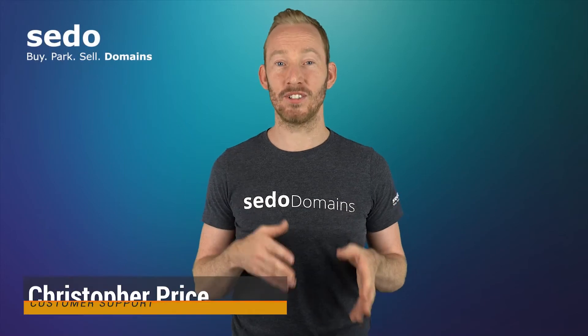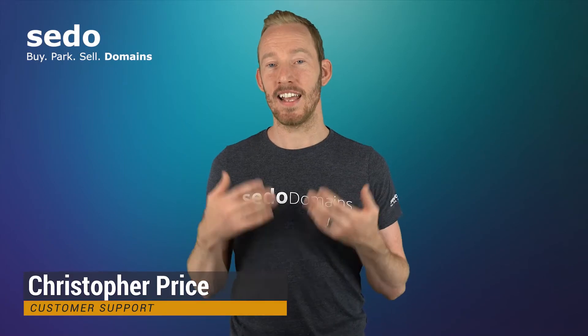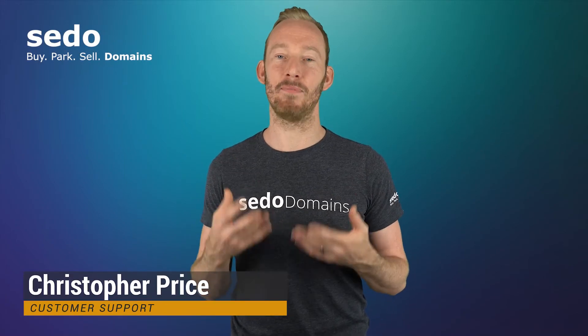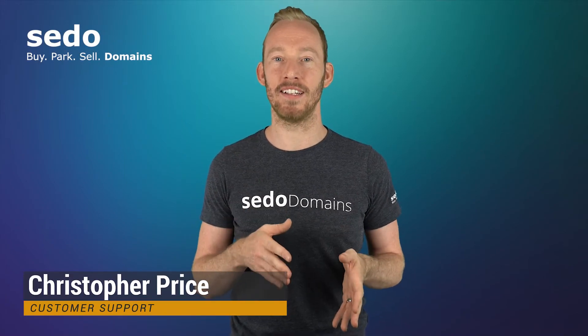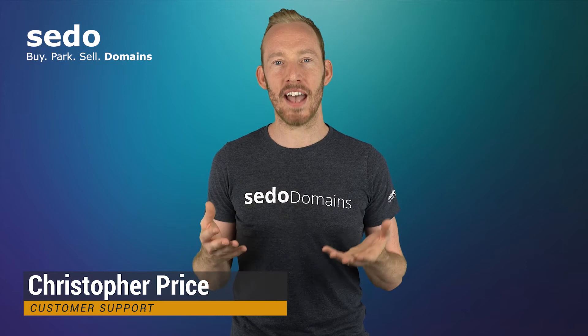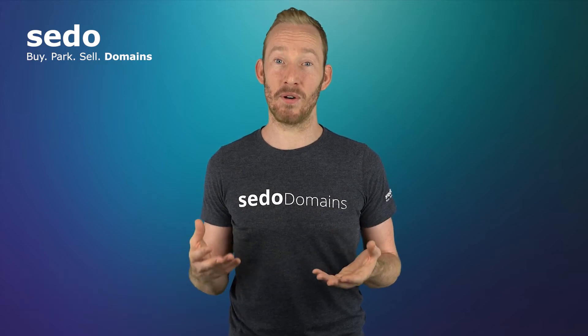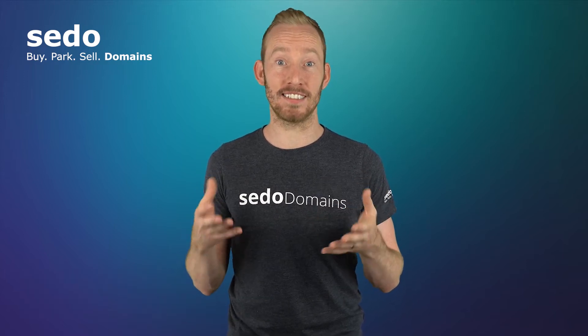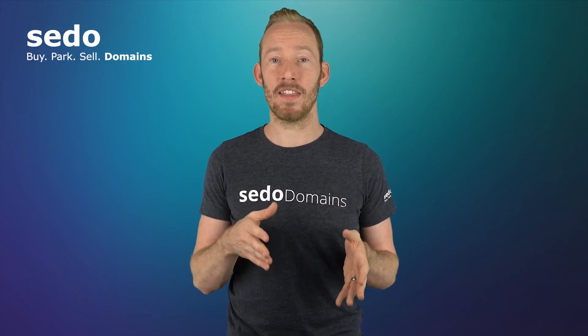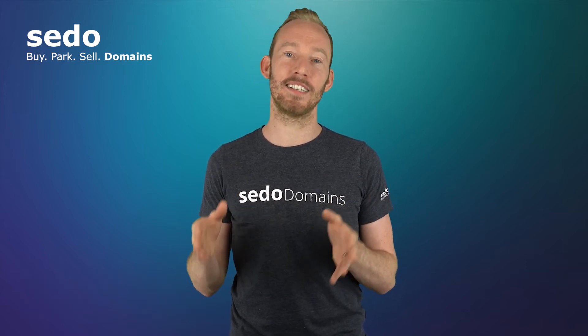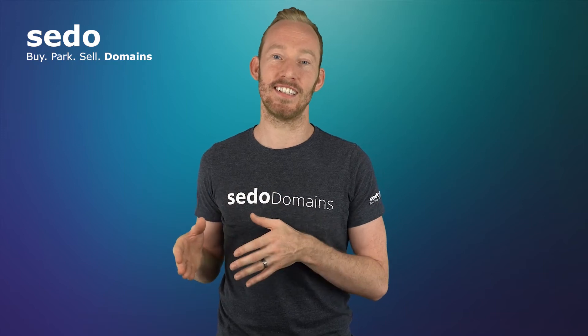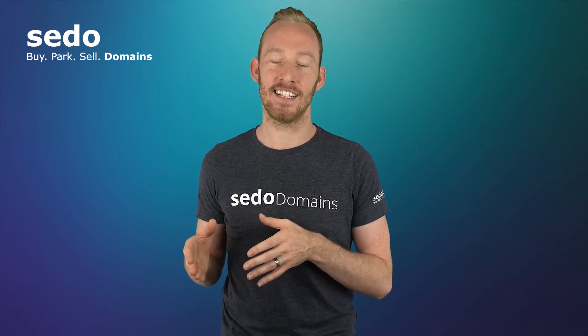Having the right sales settings on your domains is crucial for helping you sell the domains. If you've had domains listed for sale for a while now and you haven't had any luck selling them, then maybe it's time to consider changing these sales settings.